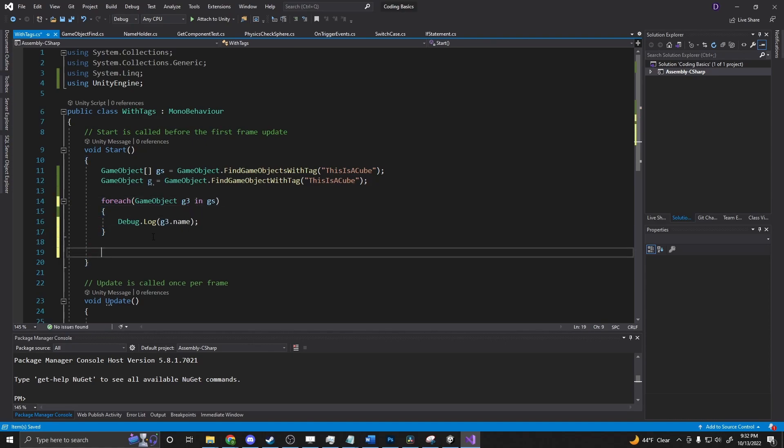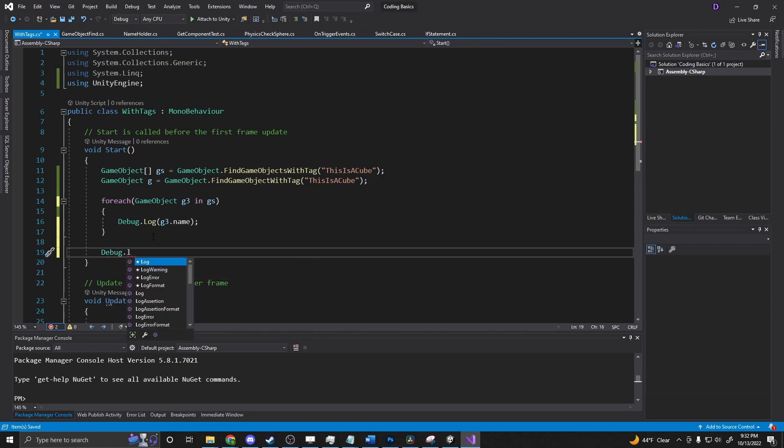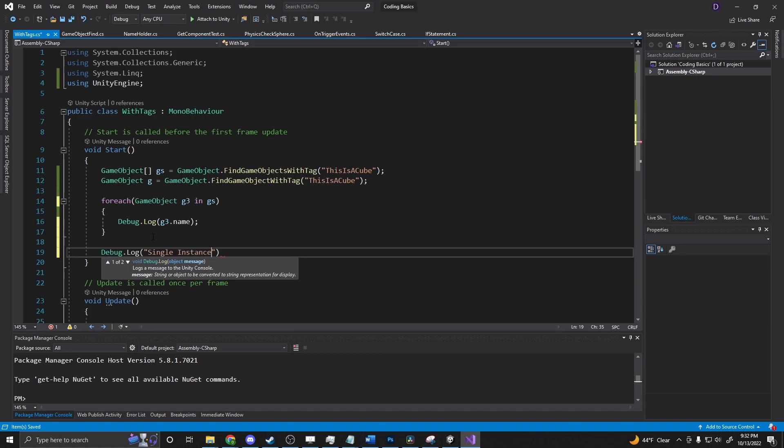And we can say debug.log 'Single instance' plus g.name.